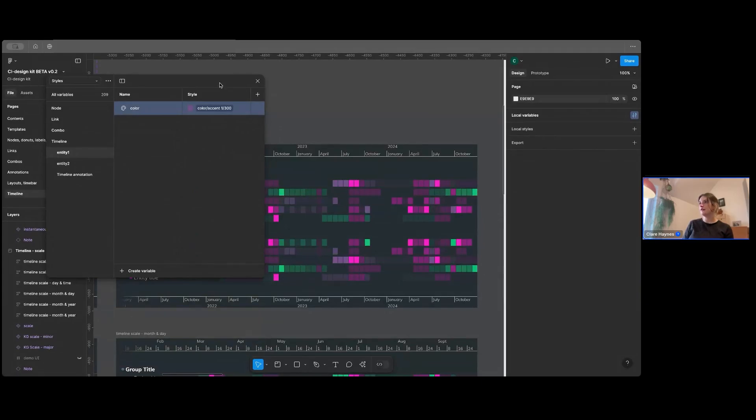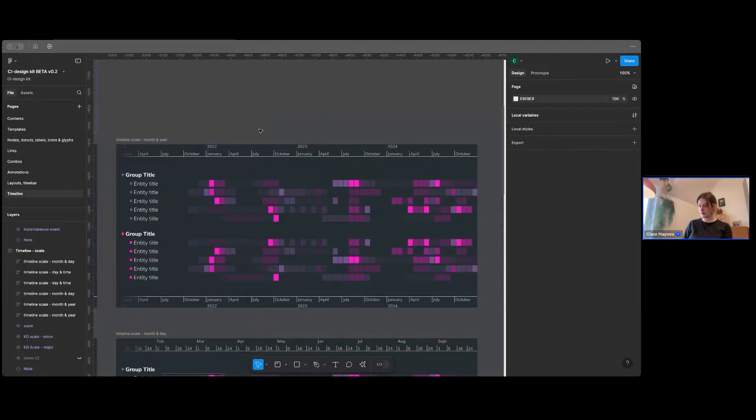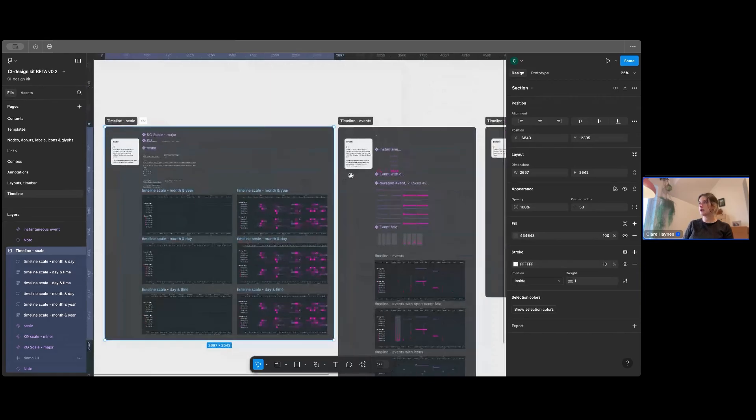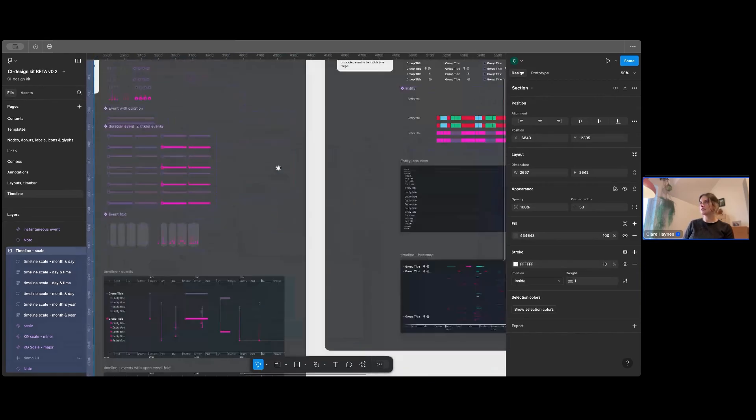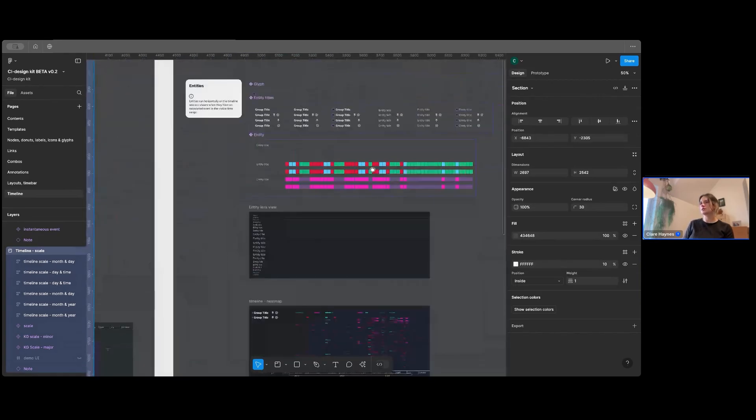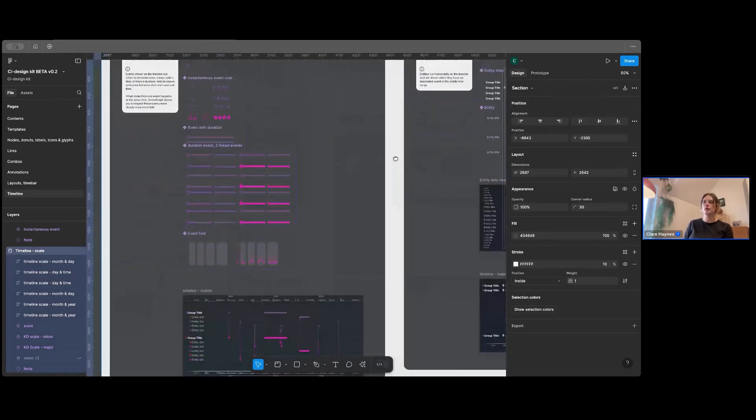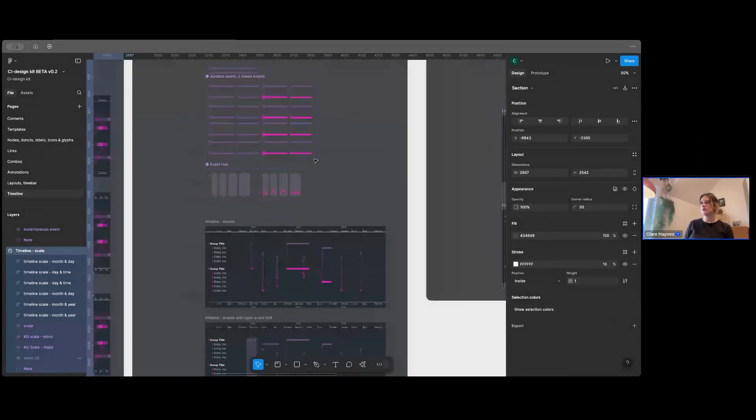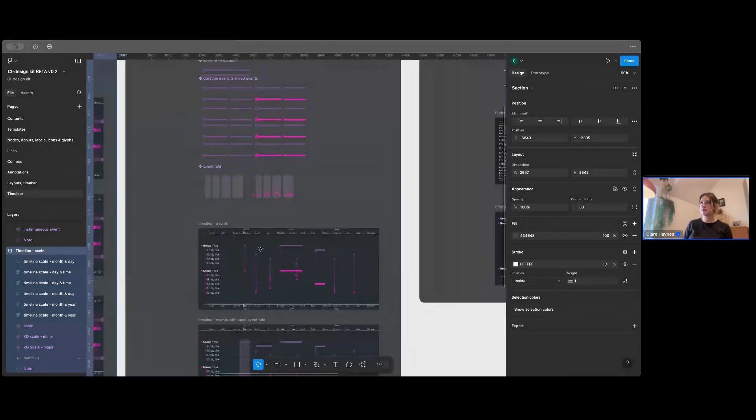And then hopefully you'll see that change. And you'll see across the library, especially in the timeline, all of the elements, they're all connected to the color that I just changed in the variable. So you only have to change it once and then you can copy paste these elements in.